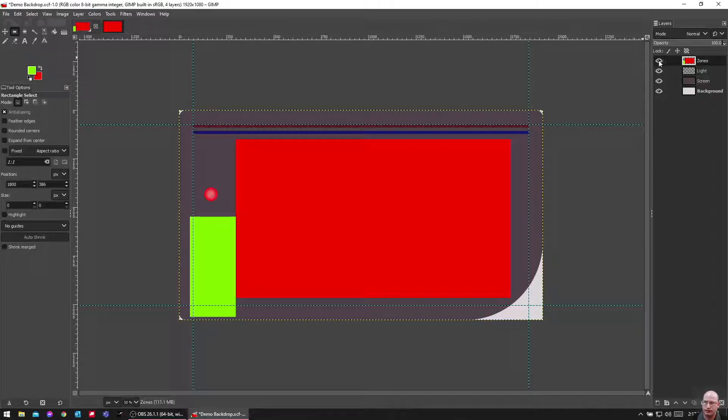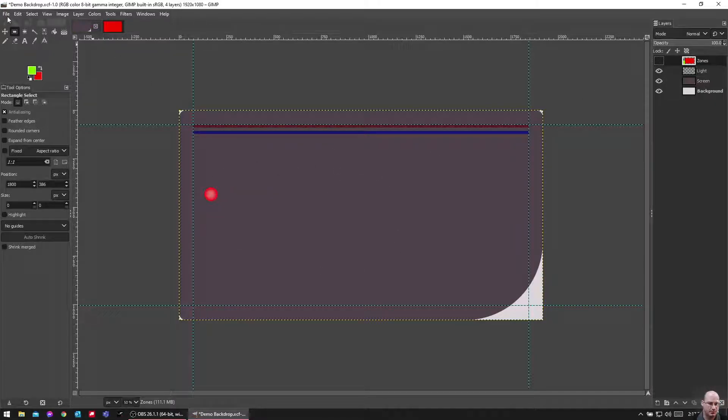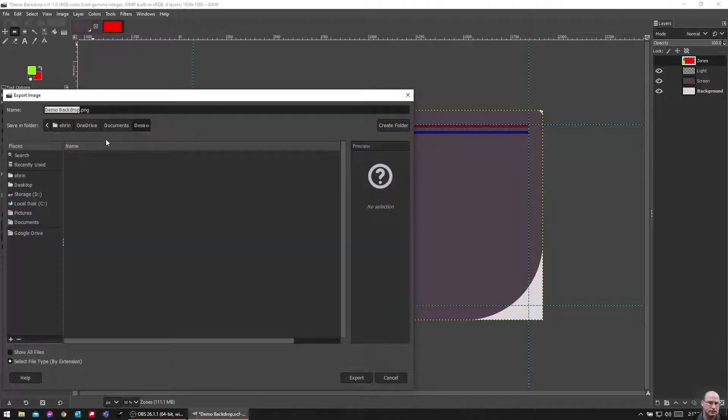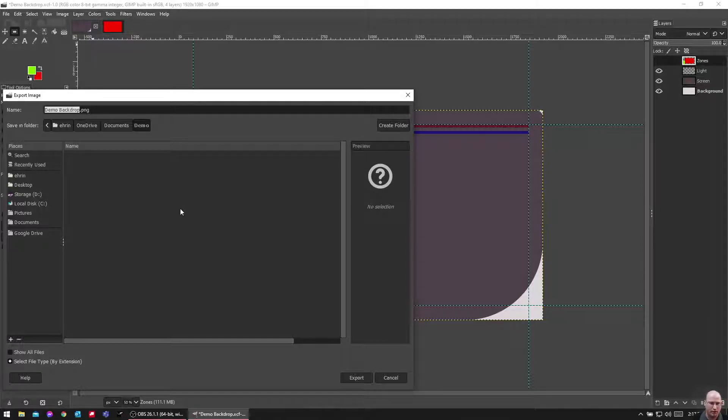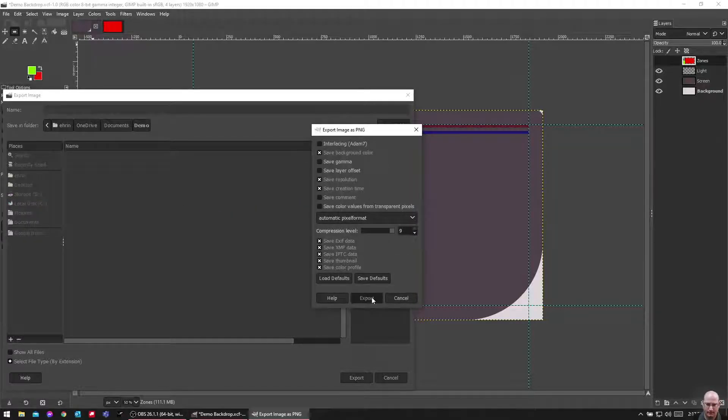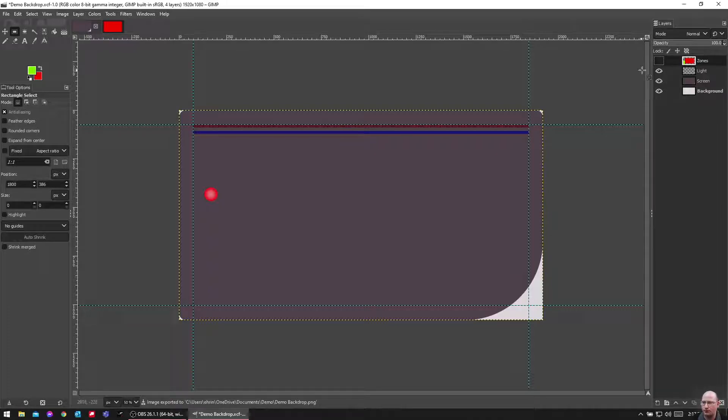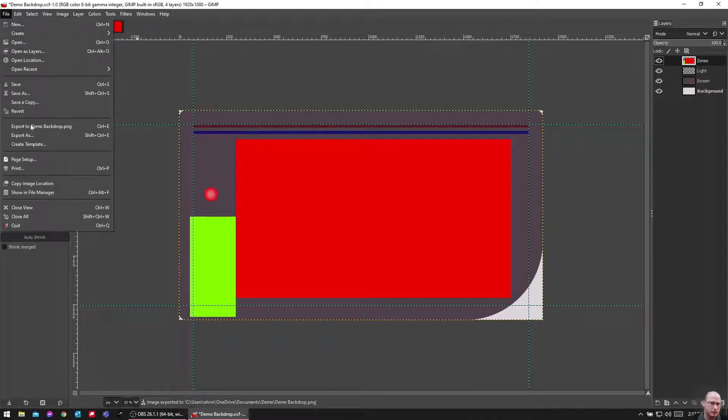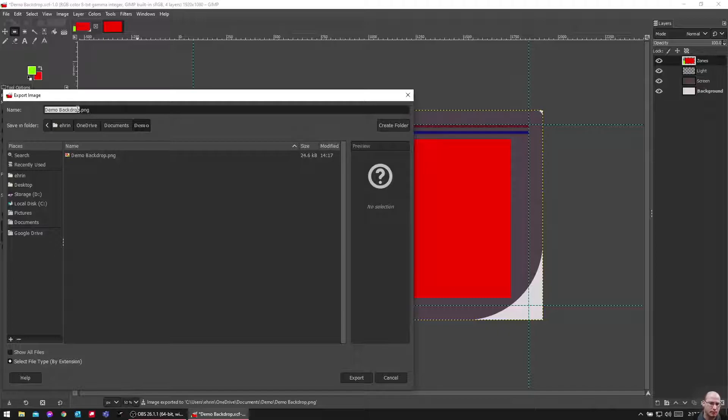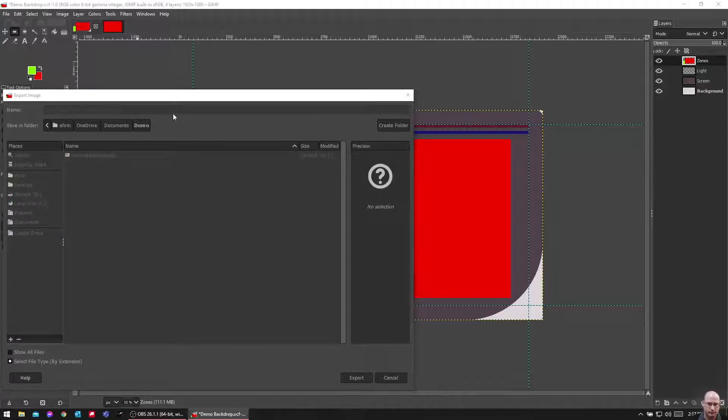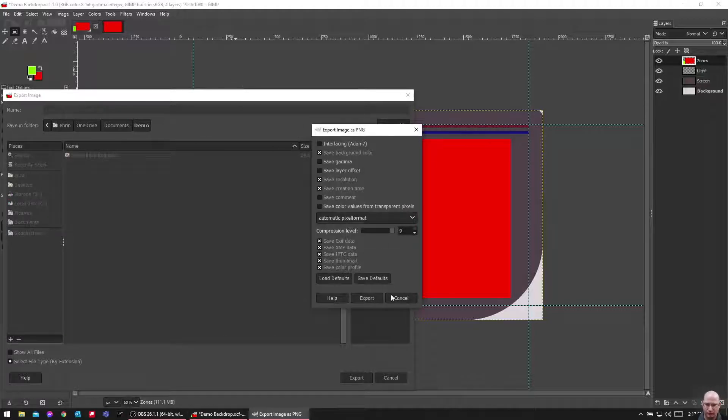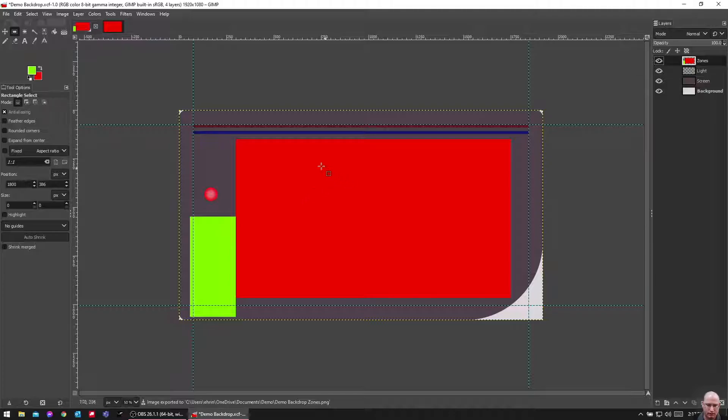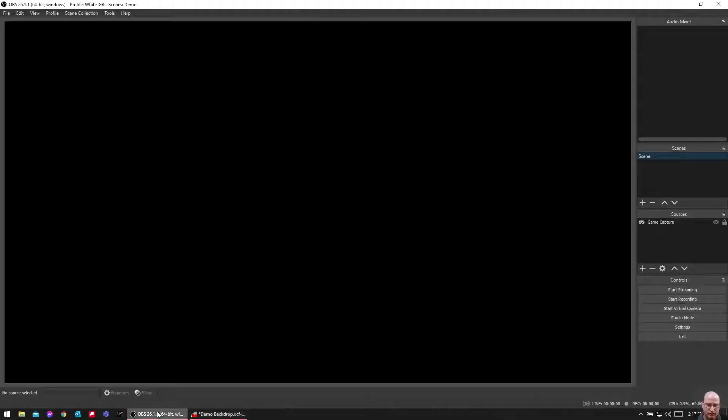So the first thing we're going to do is we're going to turn off the zones, right? And we're going to export this. Export this as a PNG file. I'm going to put it in my demo folder here. We're just going to call it demo backdrop. Defaults are fine. Now we're going to turn the zones back on. We're going to export as demo backdrop zones. This will be very important for lining stuff up here in a minute.